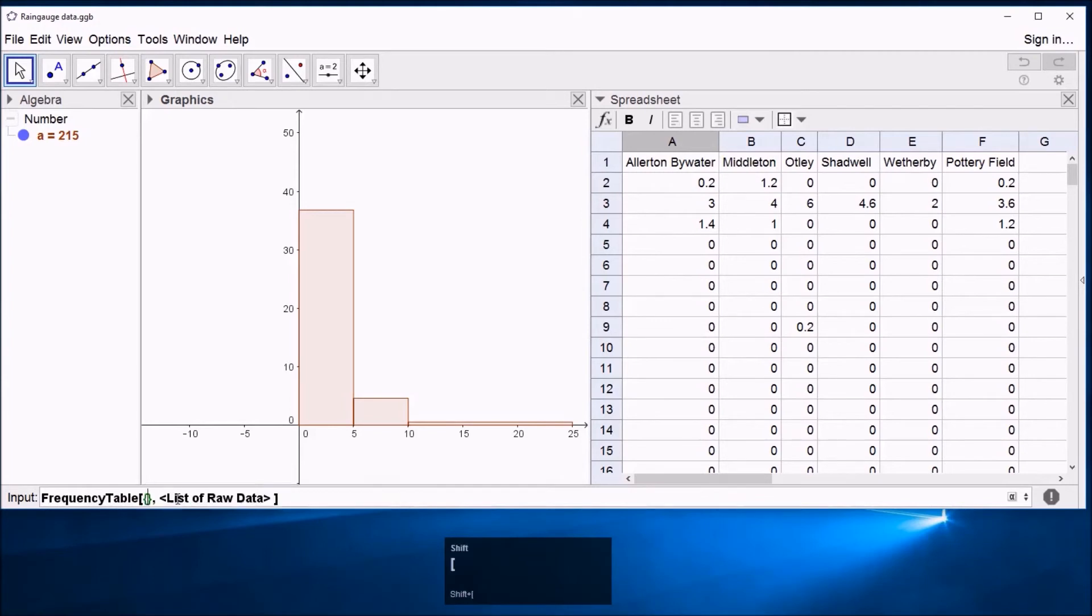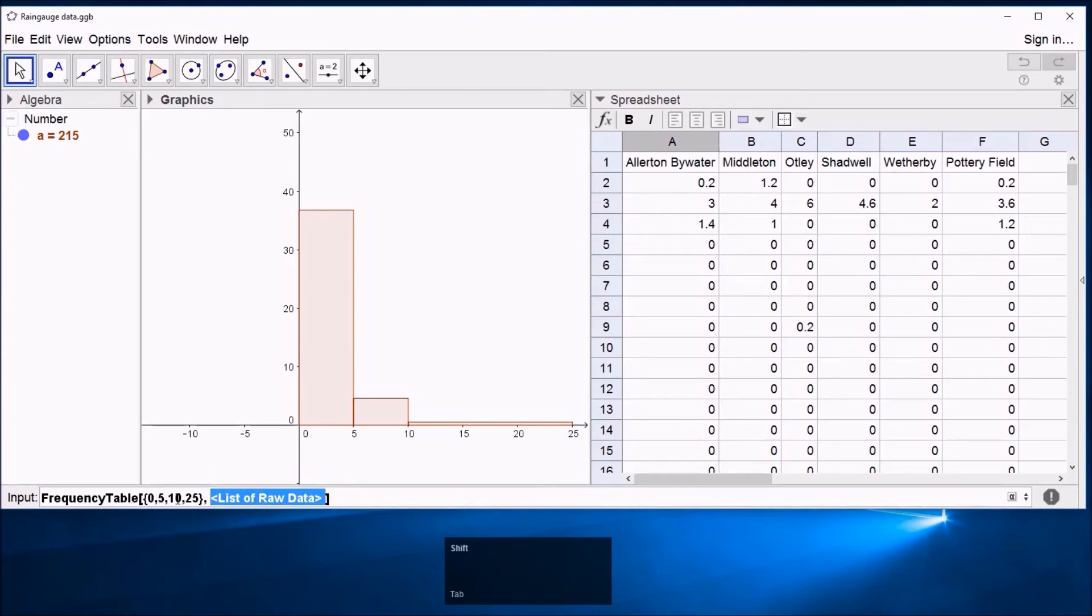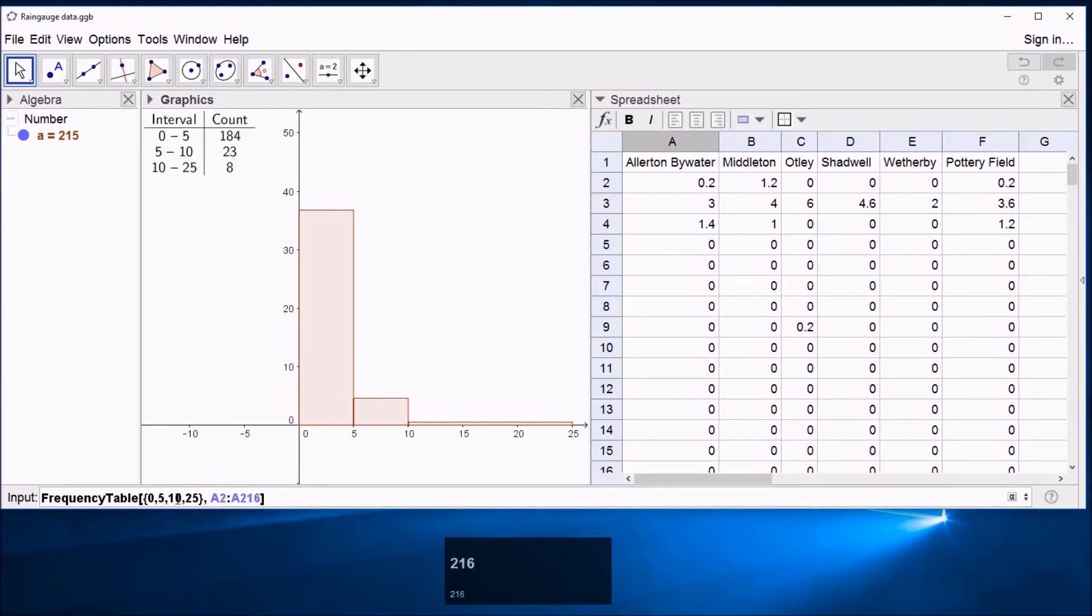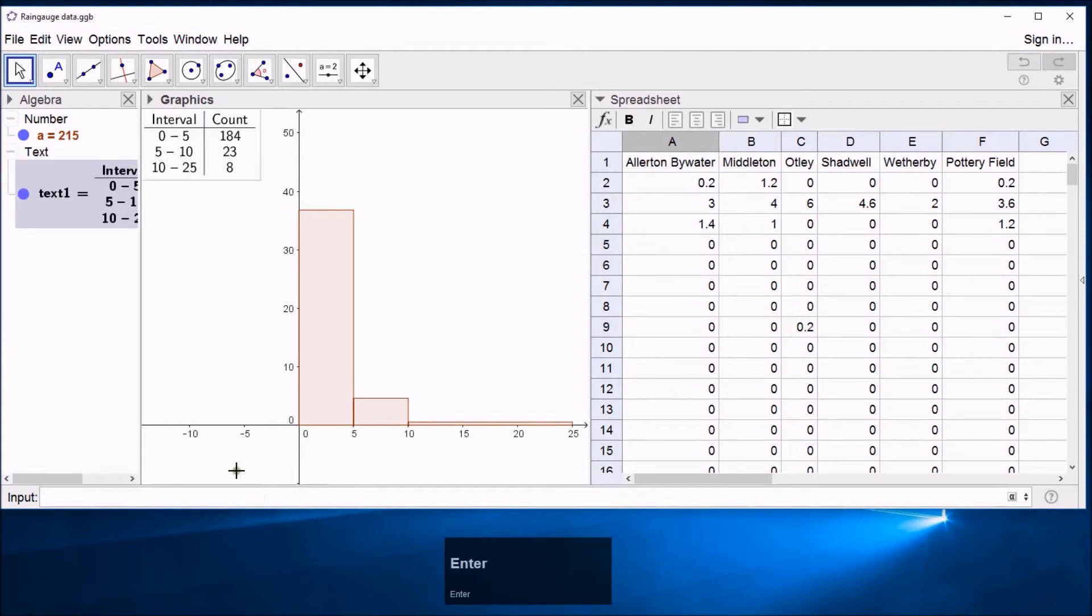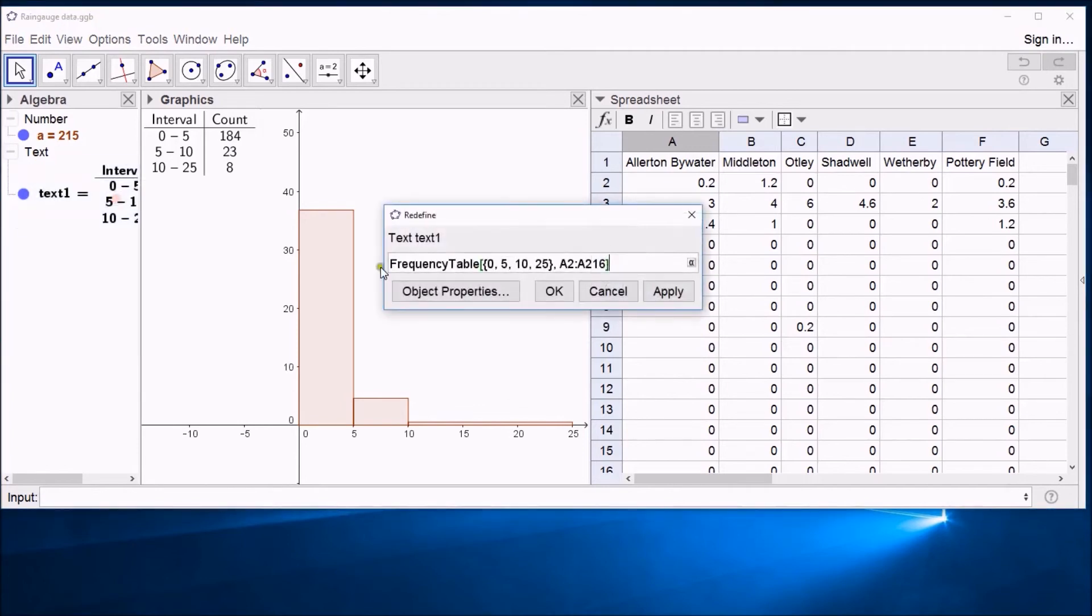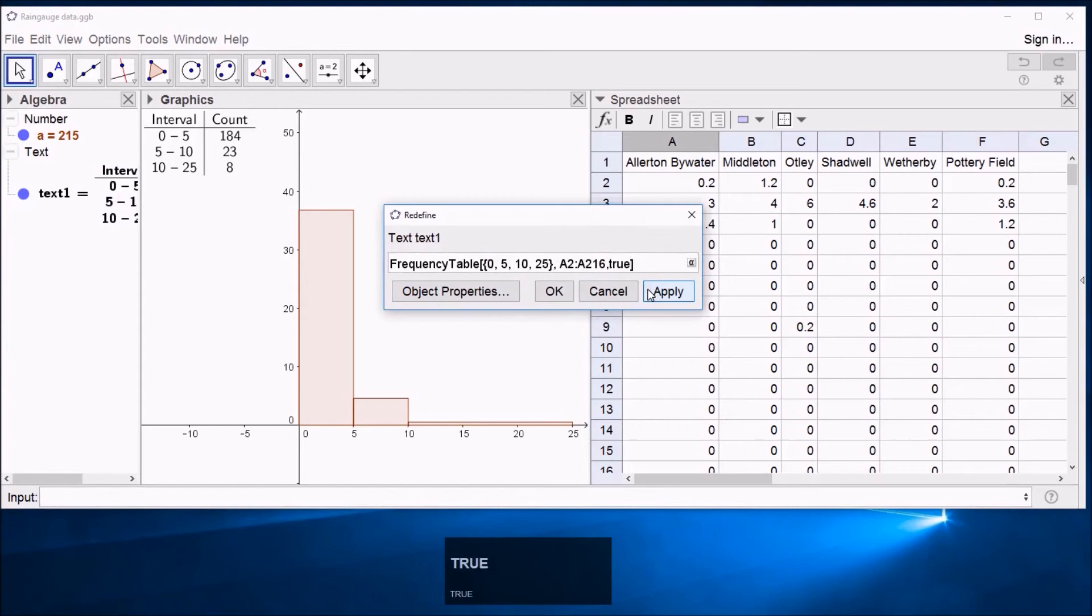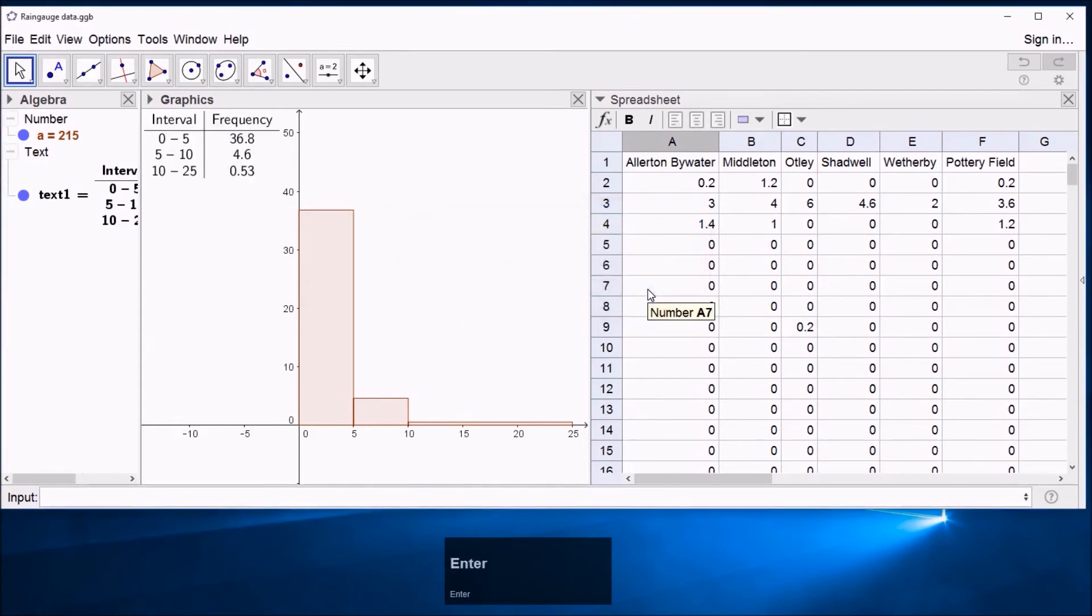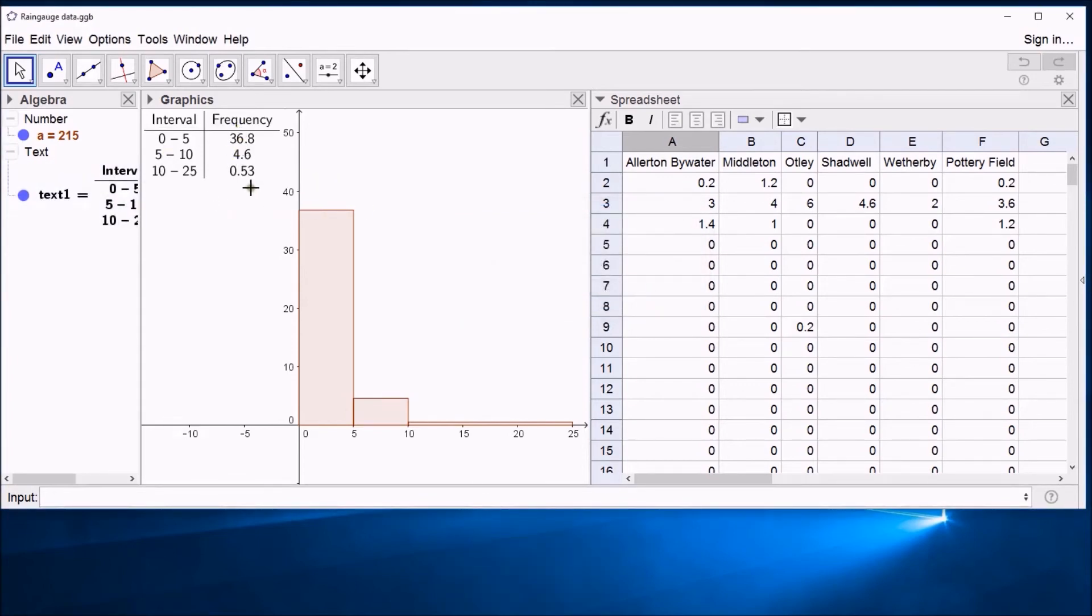The one I want there is this list of class boundaries and list of raw data. So the class boundaries are used 0, 5, 10 and then 25. And the raw data was from A2 to A216. And even before I press return you can see it's put that little table on the screen there. Now it's done that with a count. That's because I didn't tell it to use density. But if I go back to this there is another option involved where you can say true or false for use density. And if I press true there you can see it's gone to a frequency density. And this is correlating with our graph. You can see our 36.8 is roughly the height of this, 4.6 and 0.53.